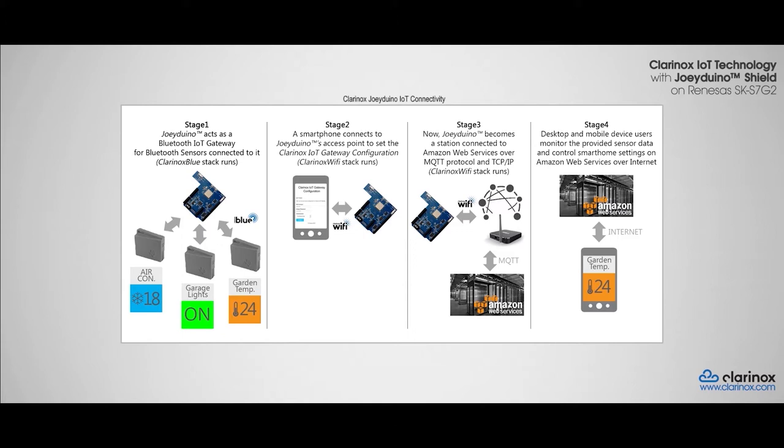The Joey Duino will connect to the Amazon web servers via our local internet connection. This will allow the BLE-enabled sensors to send out its data to the Amazon web server.